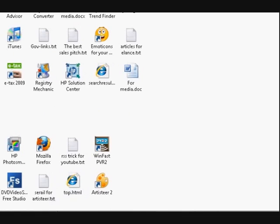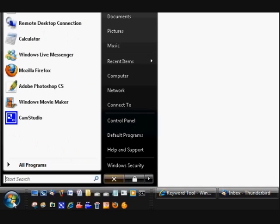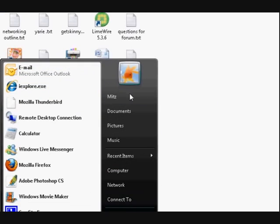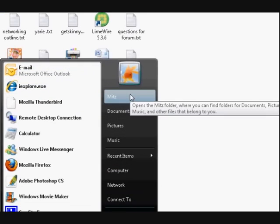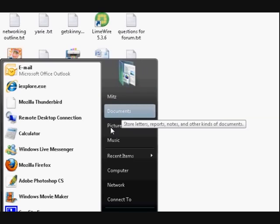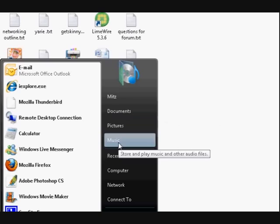Now what we've got is we go down to the start menu first and here, which is much like the Windows XP menu, you can get to documents, pictures and music.